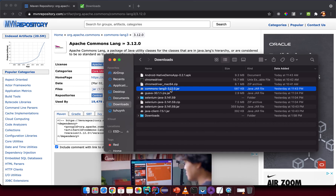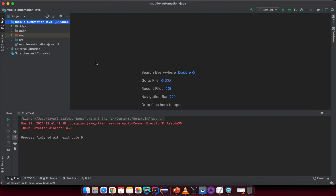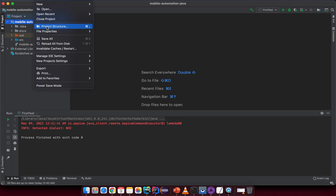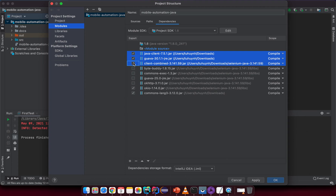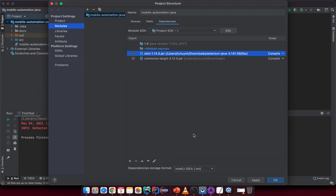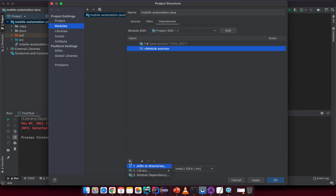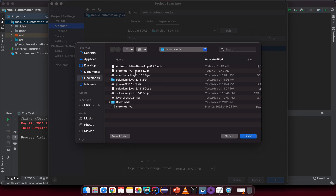Now import all downloaded dependencies into your project. Go back to IntelliJ, click File > Project Structure, then click on Modules, select your project, and go to the Dependencies tab. Click the plus button and select JARs or directories. Start by importing the Appium client JAR and click Open.